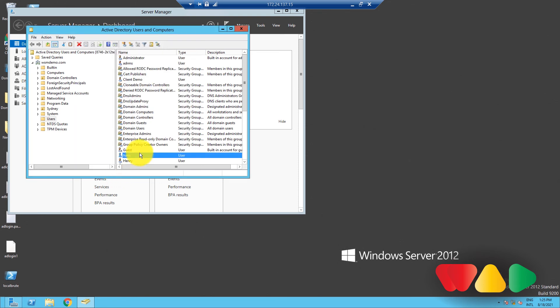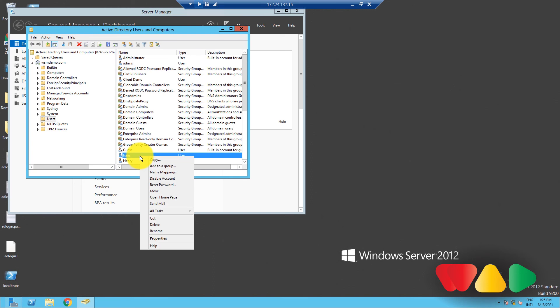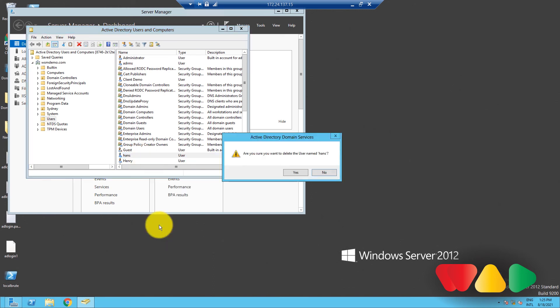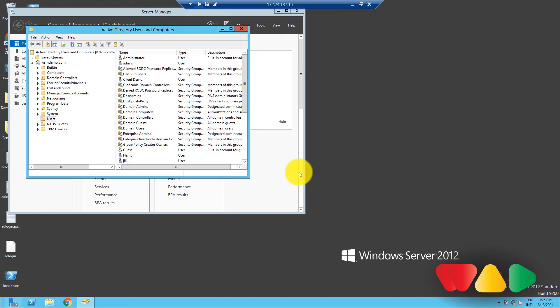You can also delete the user from here. Right-click on the user object and then click Delete. Click Yes to confirm. Done.